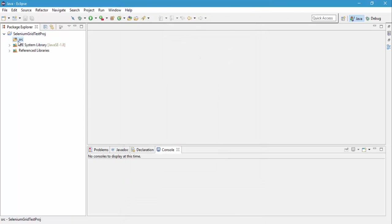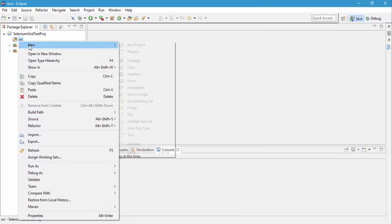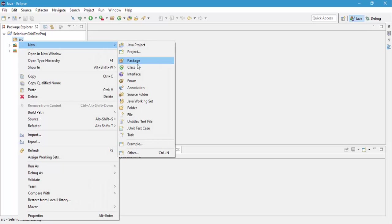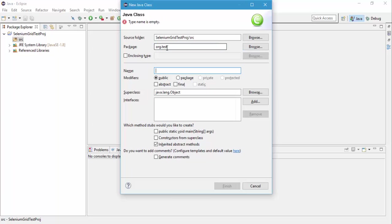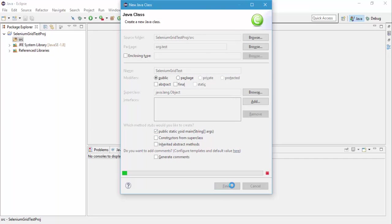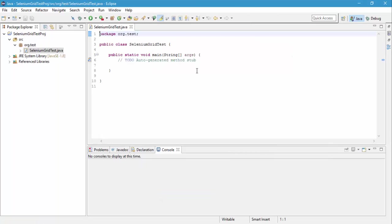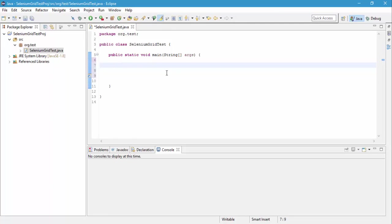Then within the source folder, I'm going to add a new class file. And let's name this as our org.test. And the class name, let's call this as Selenium test. And let's add a main method there and hit finish. So now we have our class ready. All I have to do is just run a simple test on my Raspberry Pi that we have.